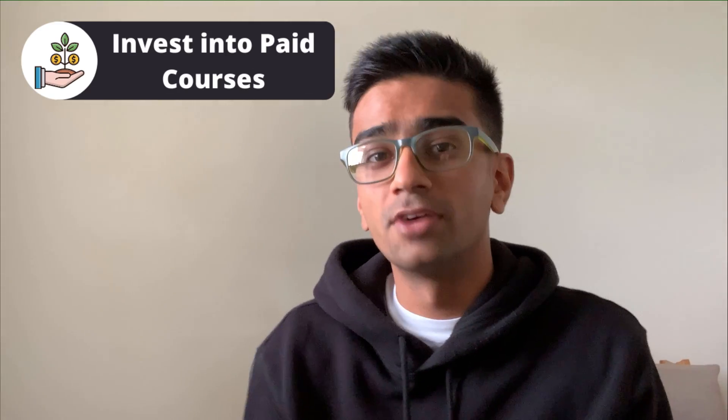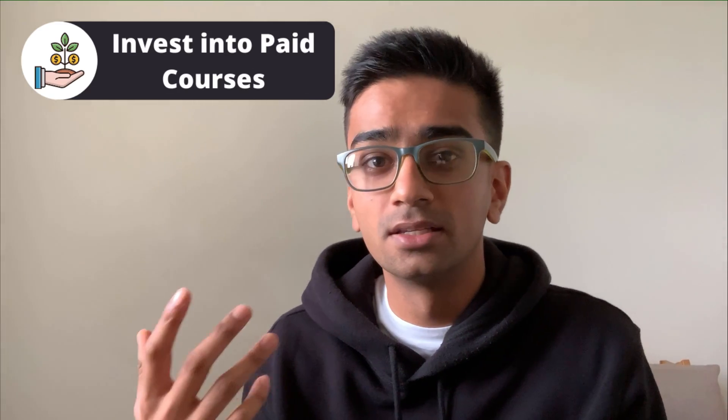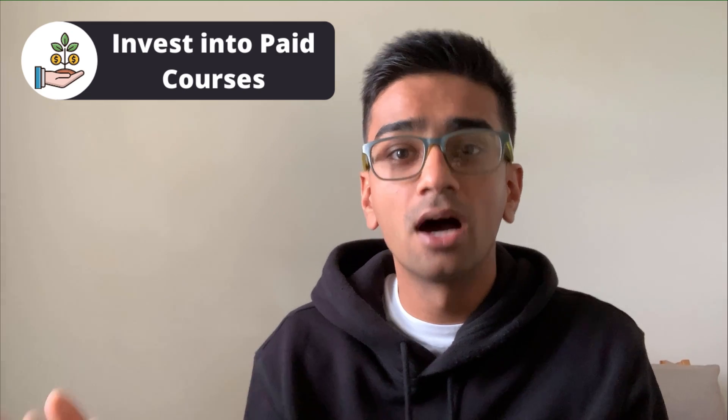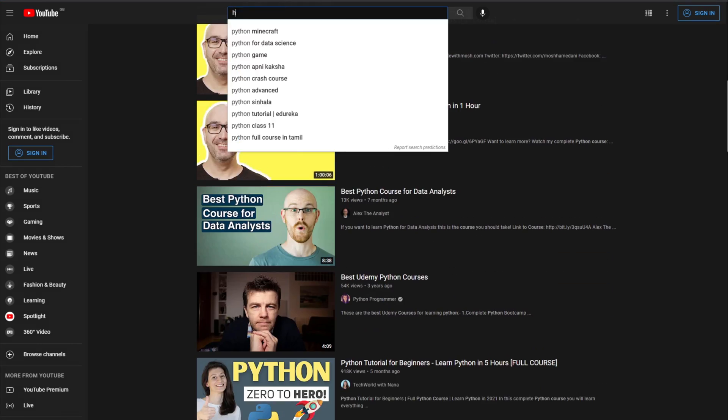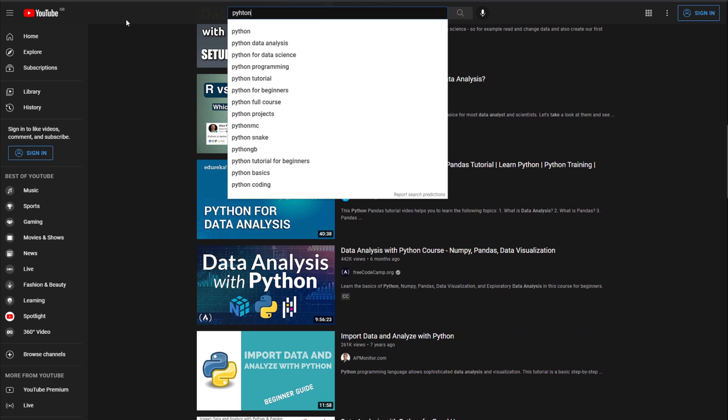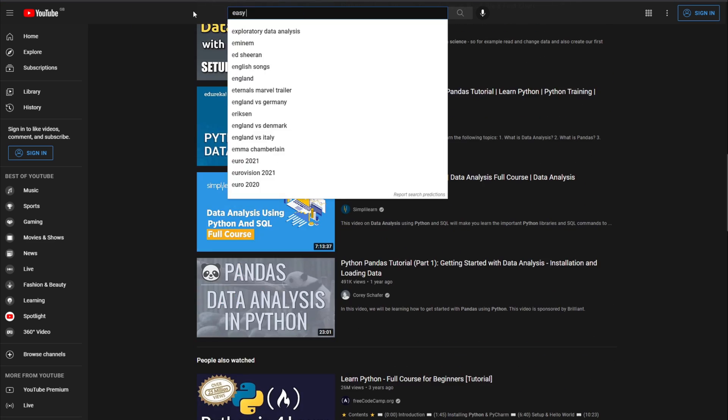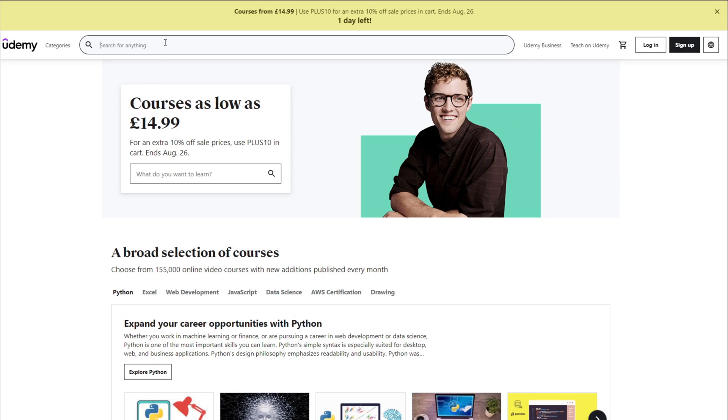Now you've become more comfortable with programming and are able to write efficient chunks of code, it's time to learn how to make things people can use in the real world. Now's the time to invest in a paid course because they offer a really high quality of education if you want to learn how to code. Yes, you can learn these things from random YouTube videos, but it's more time consuming because you have to find the content yourself. You can find these paid courses on things like Udemy or Code Academy.